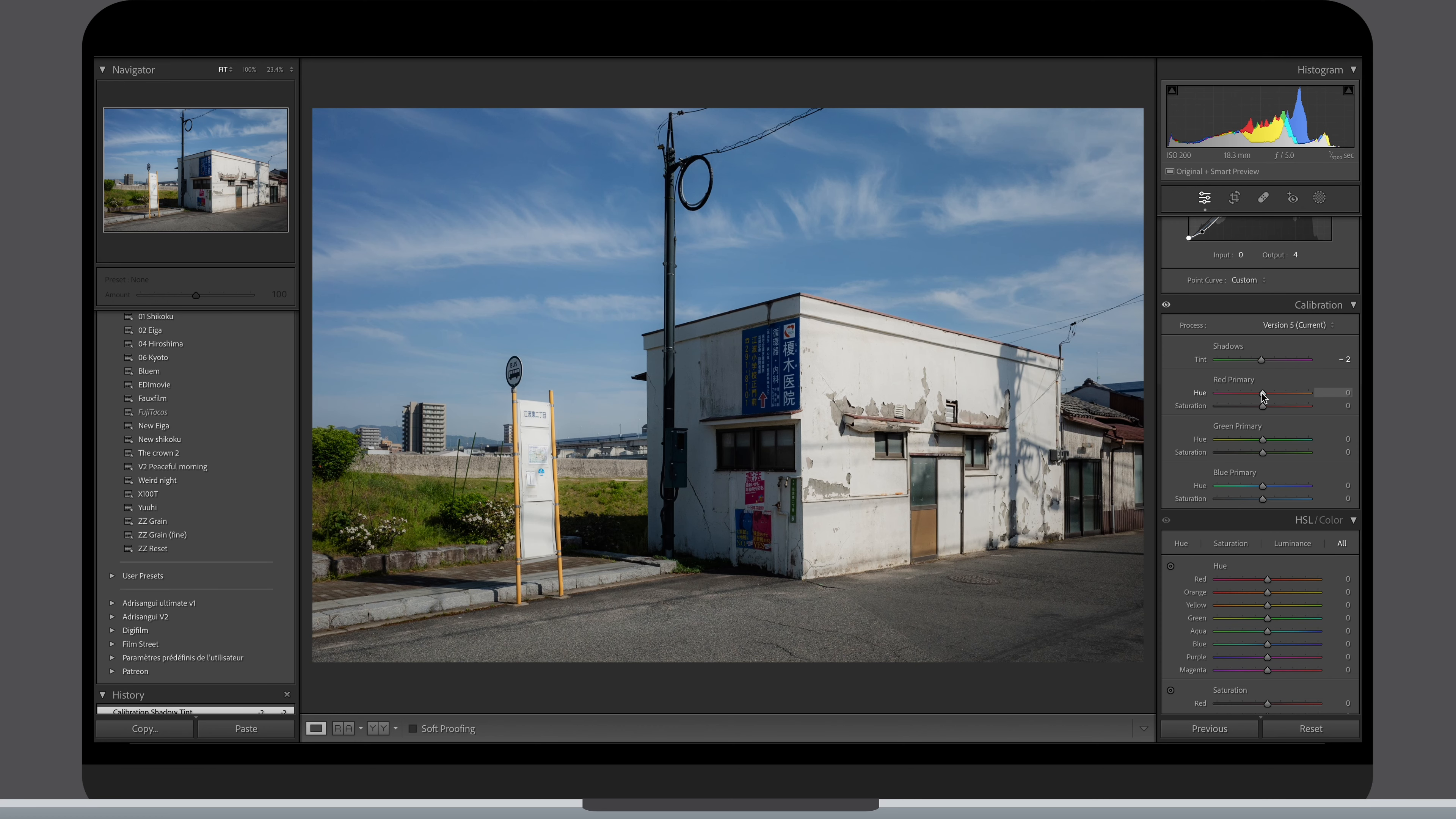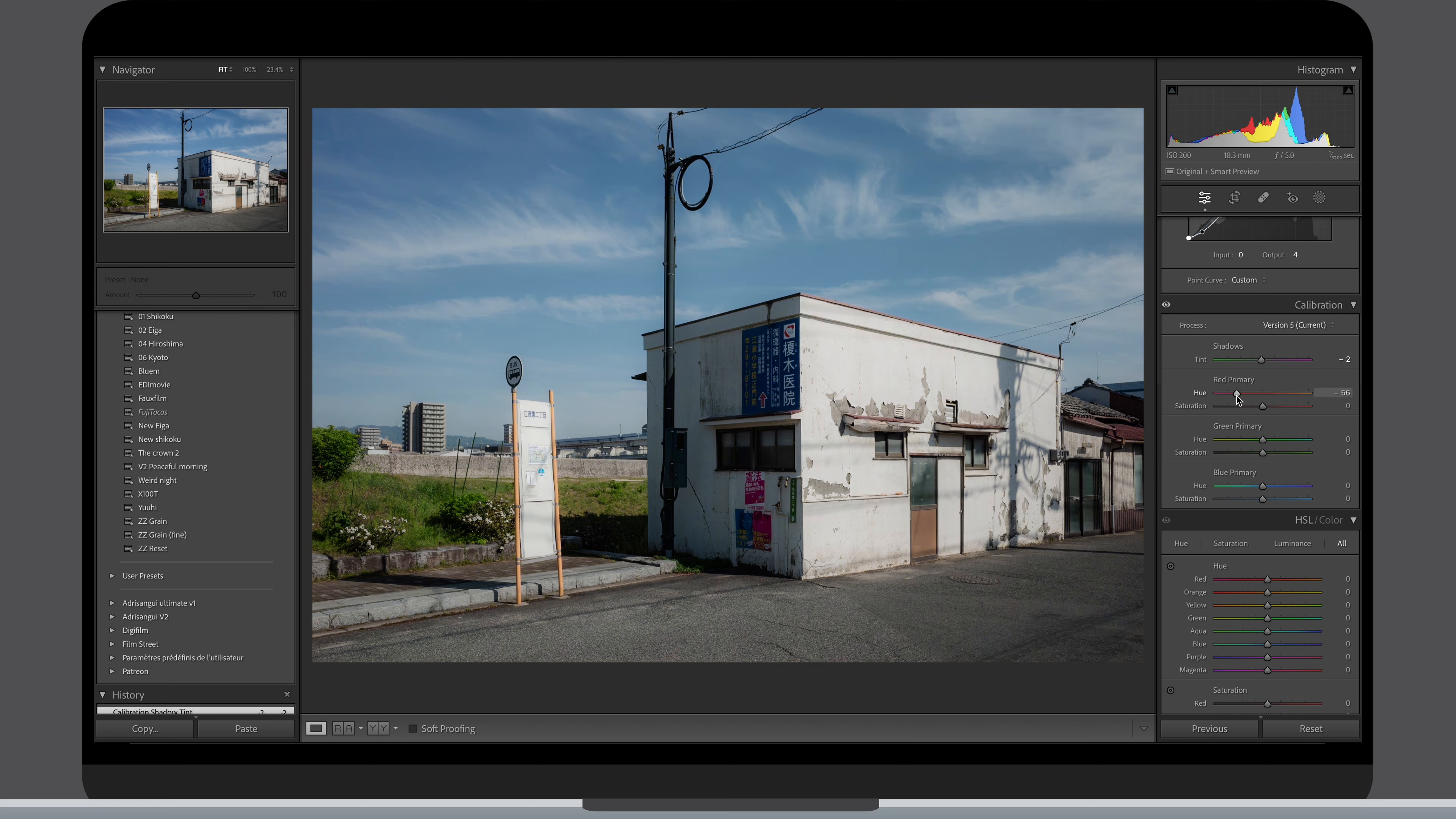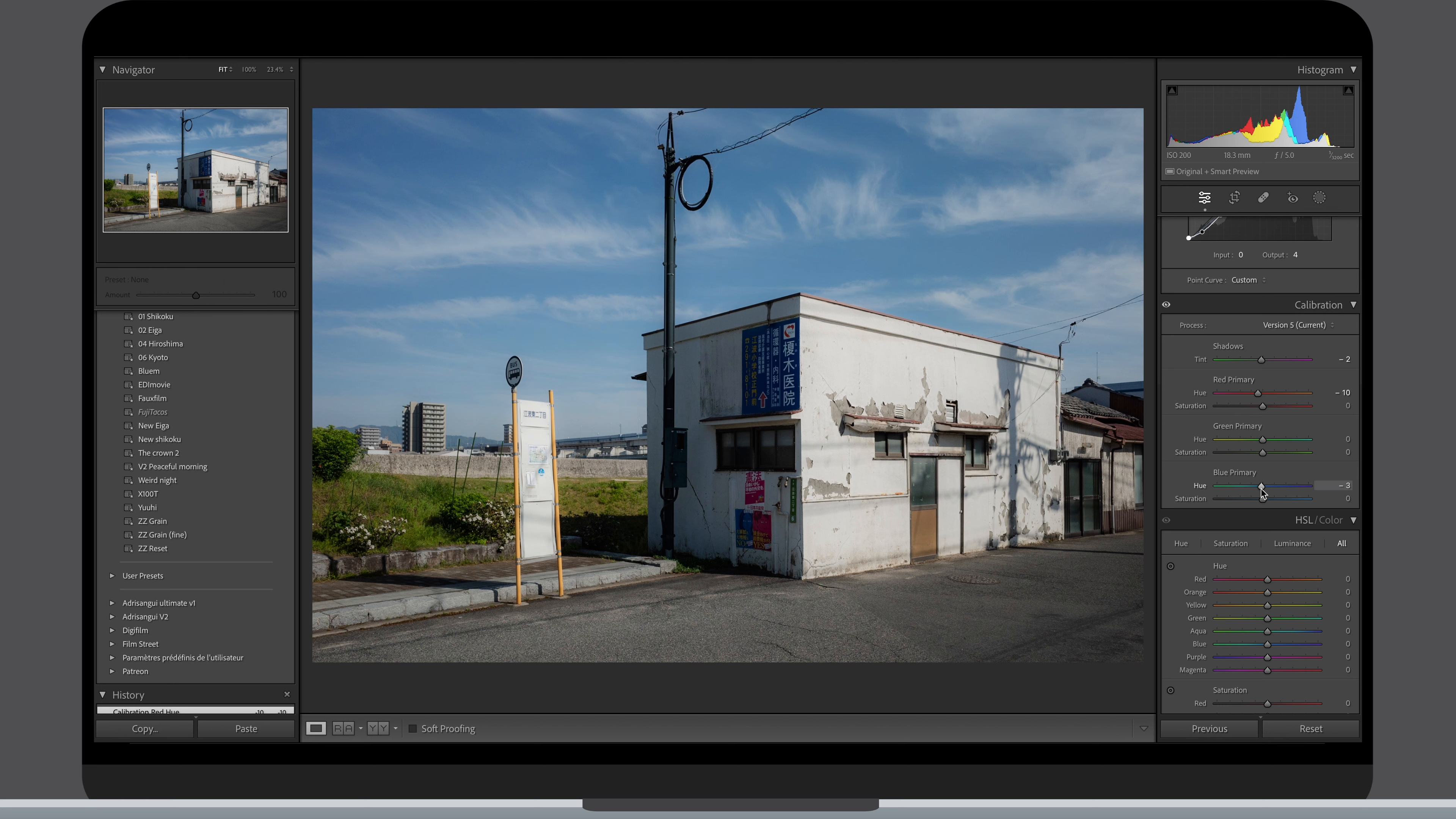When moving the red sliders for example, you are affecting all the red colored pixels in the frame. There are red pixels in all colors but in different proportions. So that's why when you make some changes it will have an effect on the whole image.